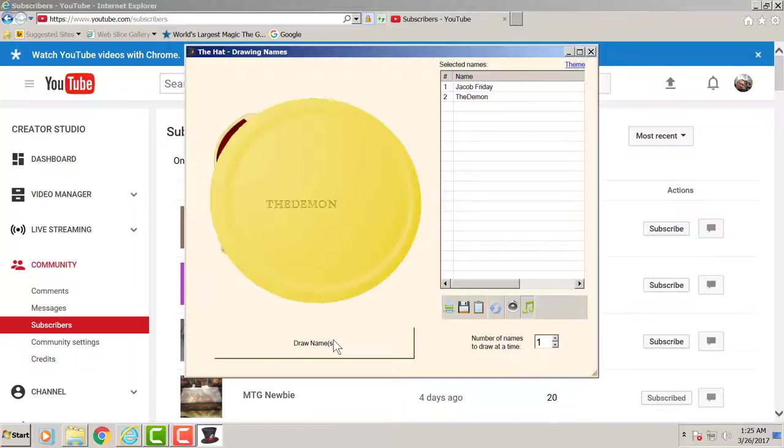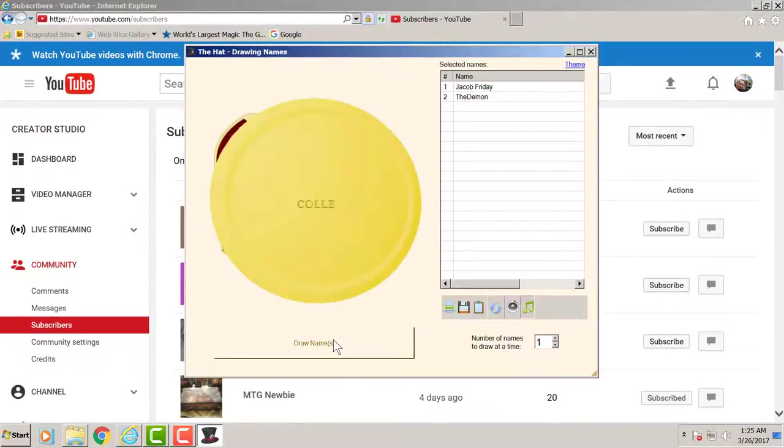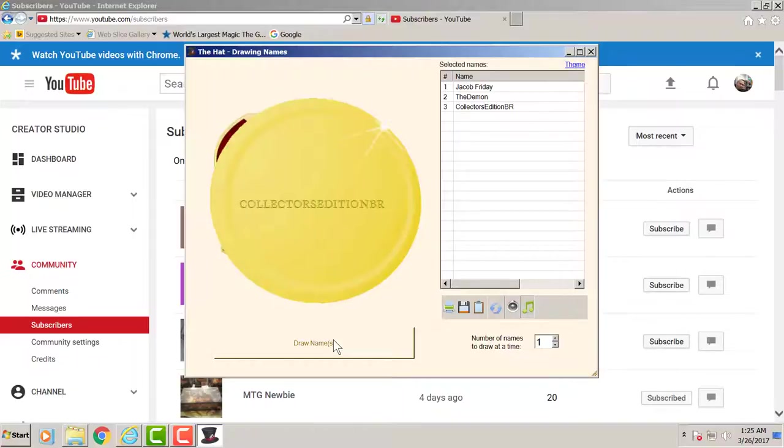So we are moving on to 3 random booster pack of Magic The Gathering. So first winner is Collectors Edition BR.